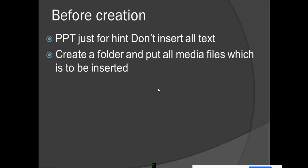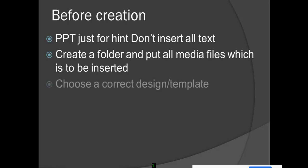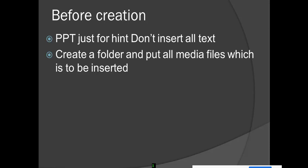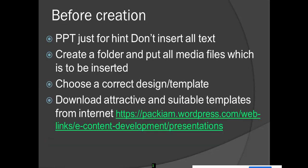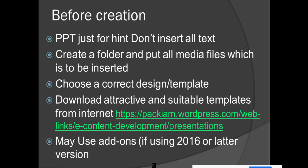Create a folder and put all media files which are to be inserted into your PowerPoint. Then choose the correct design templates. You can download a lot of attractive templates from packiam.wordpress.com under e-content development presentations. There will be some websites for downloading attractive templates.